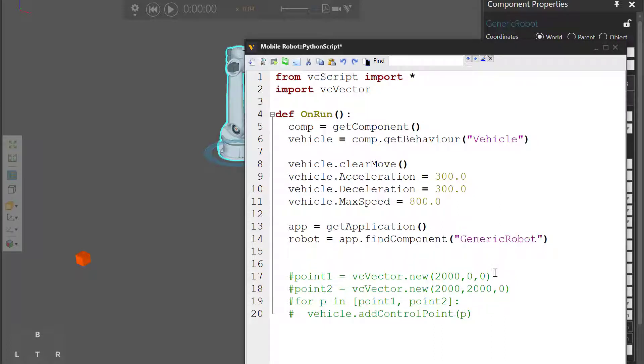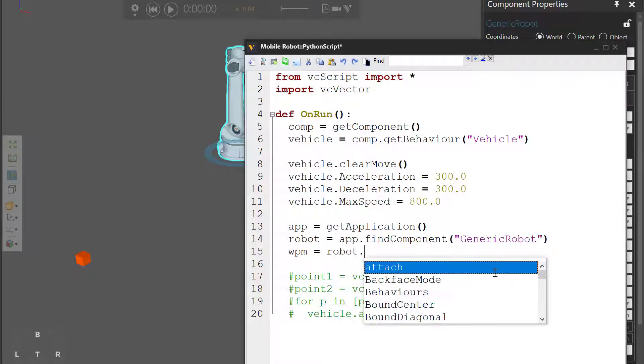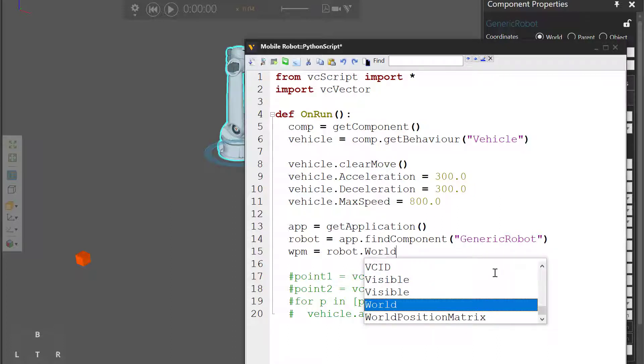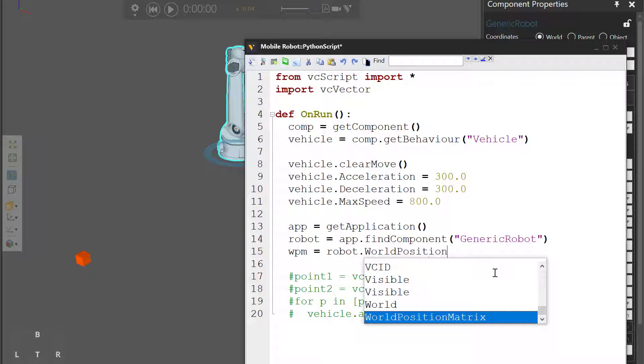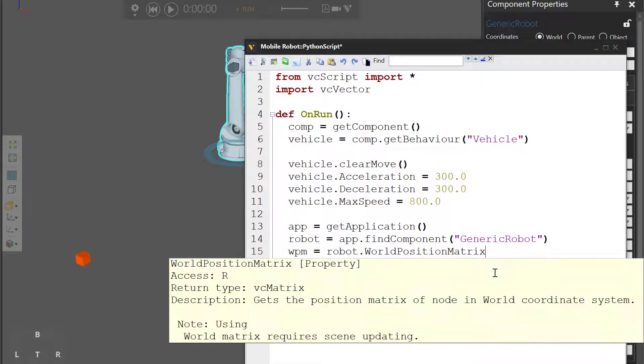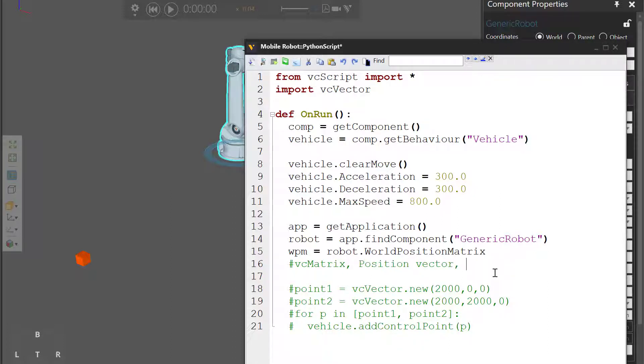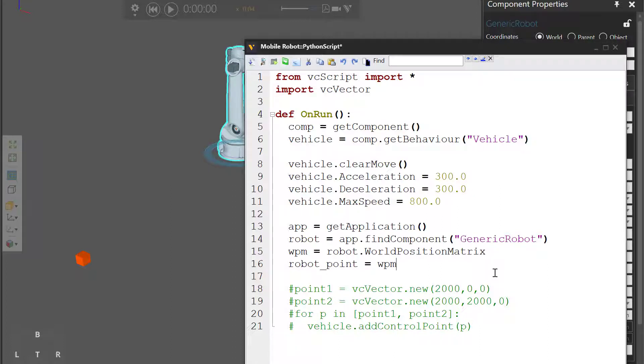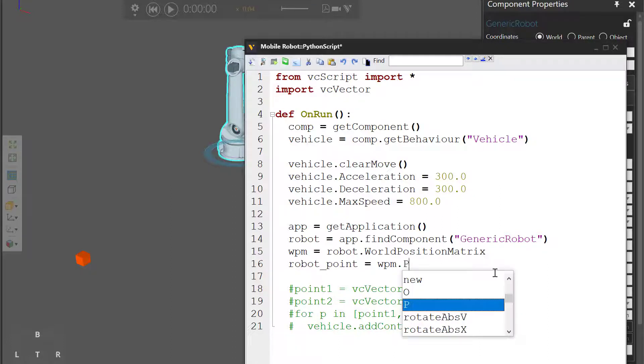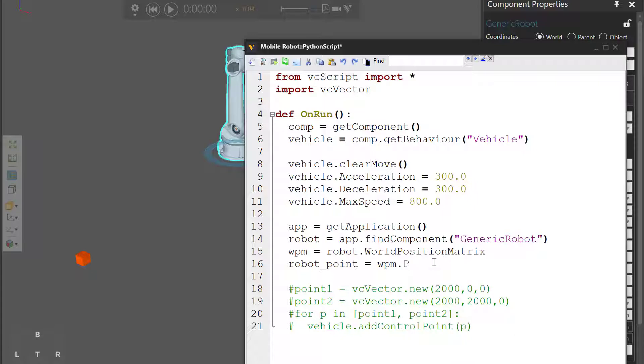For the robot we can get its world position matrix in the 3D world. So I'll write WPM equals robot dot world position matrix. This is a VC matrix object, so it does have a position vector, which you can access using its P attribute. So I'll create a new variable called robot point, and set it to equal the P attribute of the robot's world position matrix.